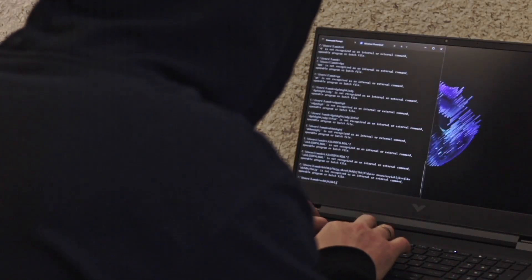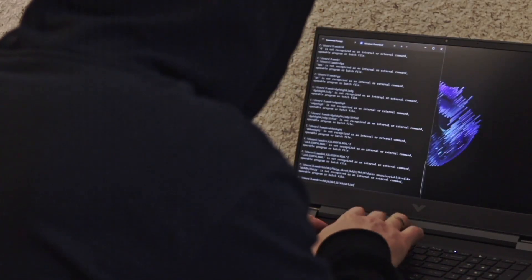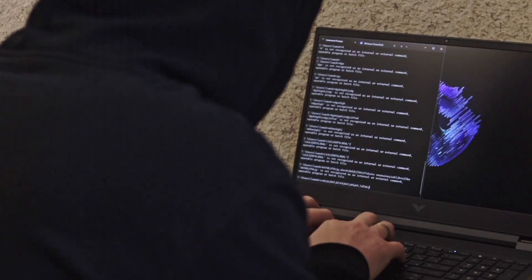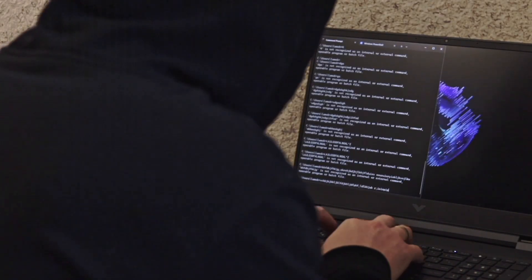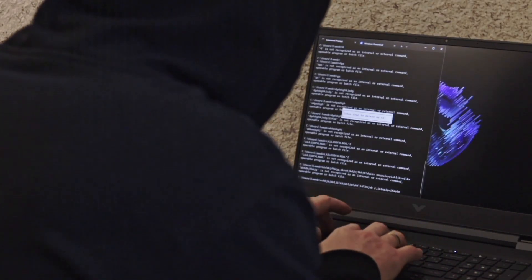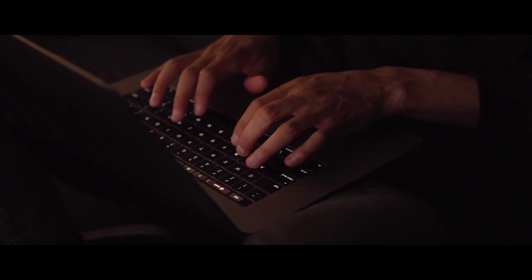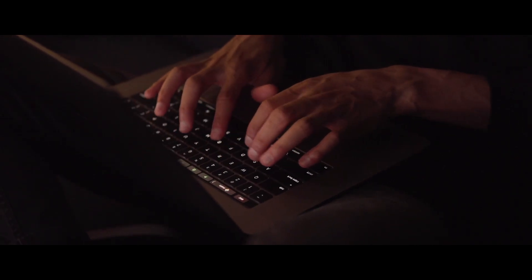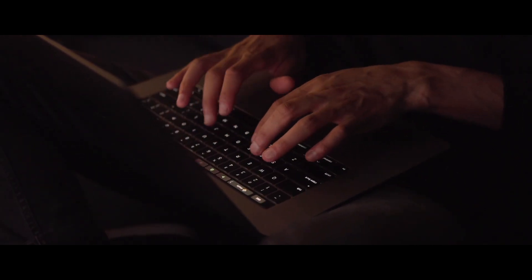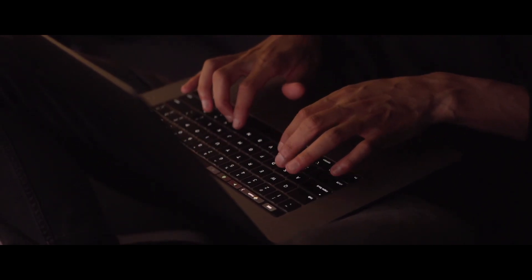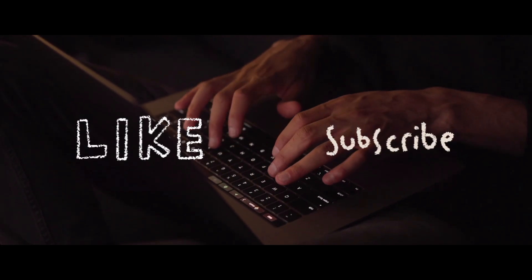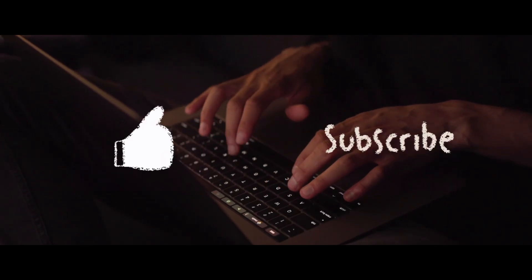If you also want to learn hacking really fast, this video is only for you. In this simple video, I am going to tell you how you can learn hacking in a very small period of time. Please watch this video till the end, and don't forget to like and subscribe.